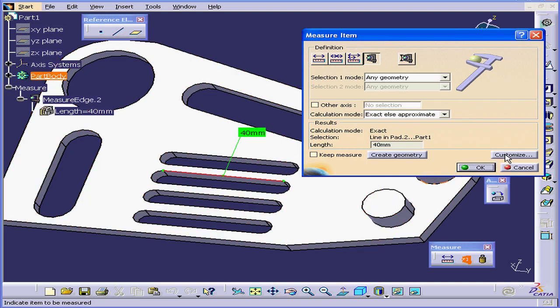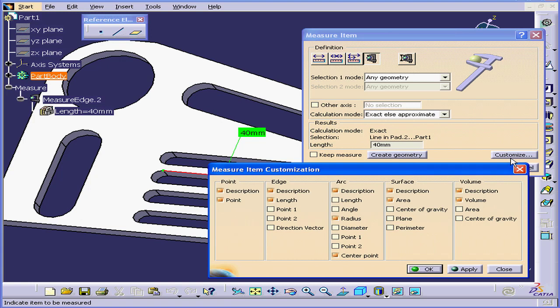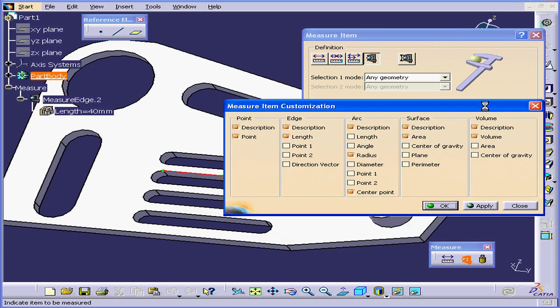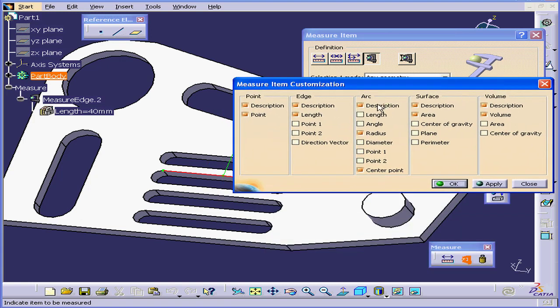Once again, we have Customize options. We can choose customization measurements for Points, Edges, Arcs, Surfaces, and Volume. Let's close this for now.